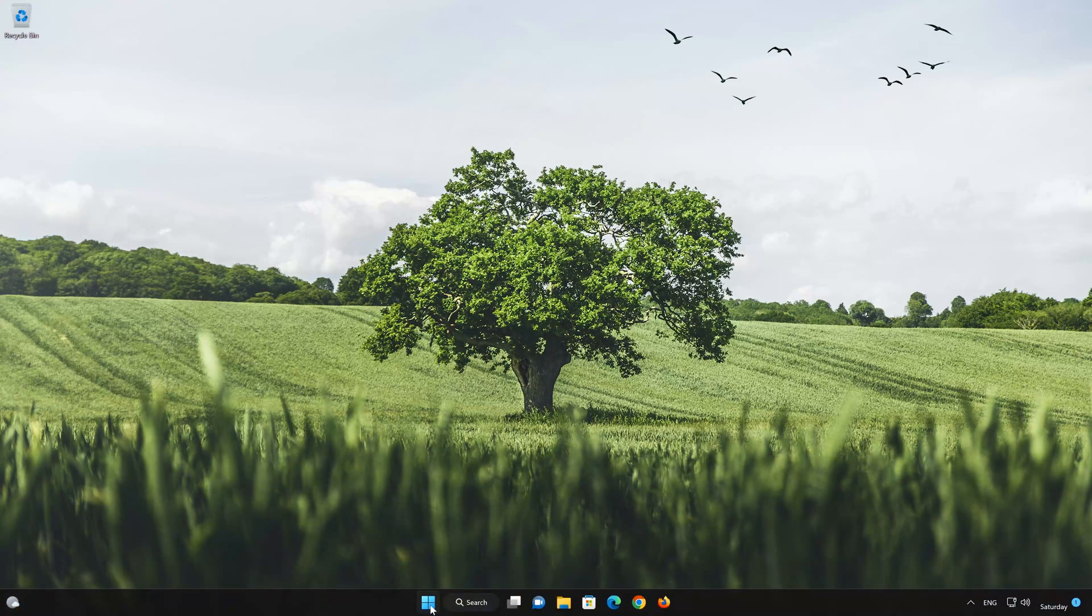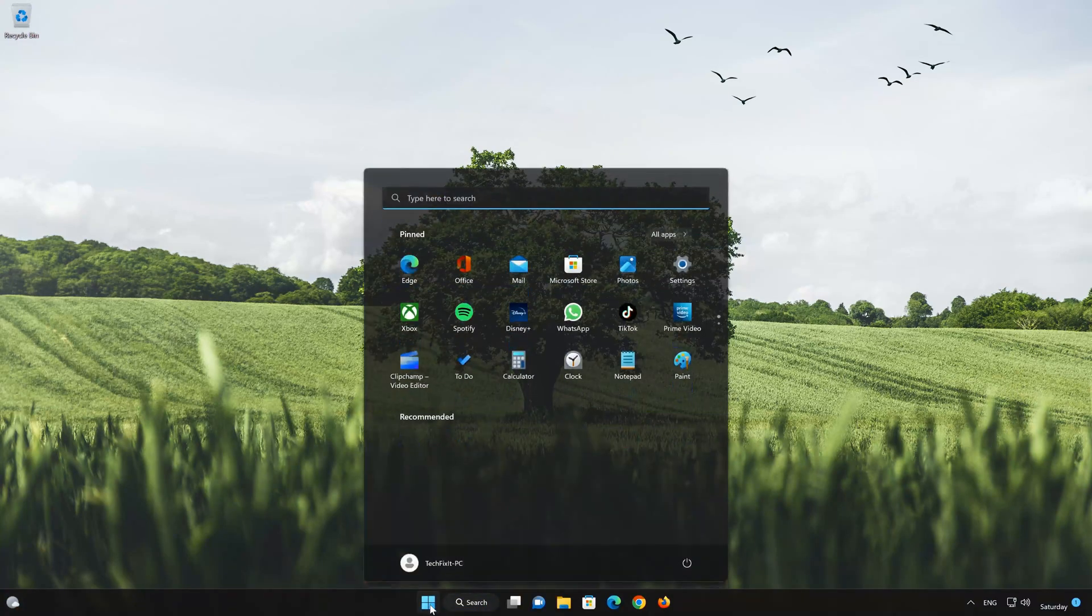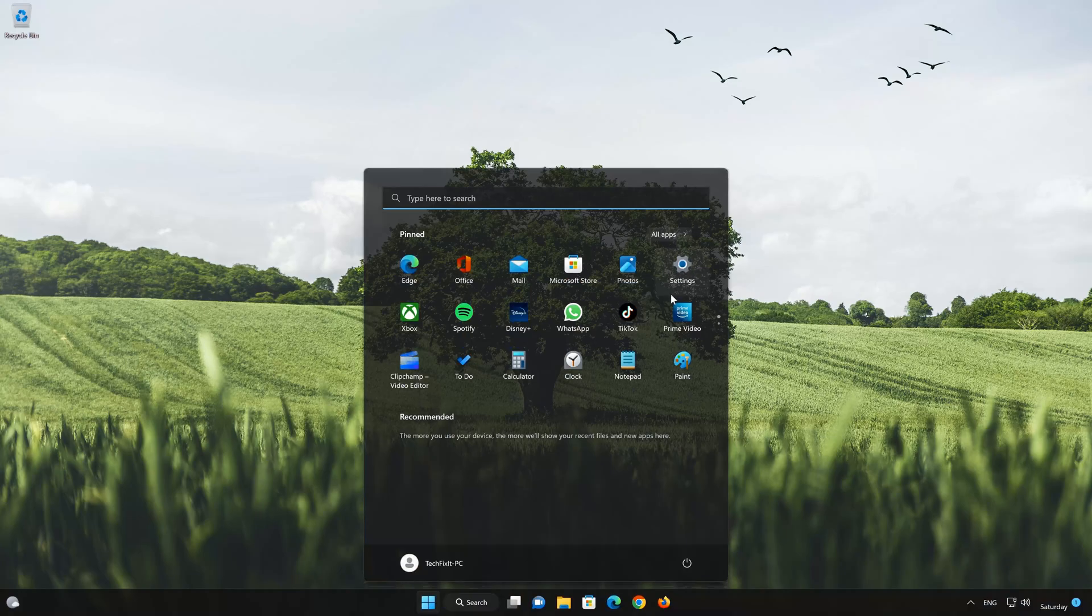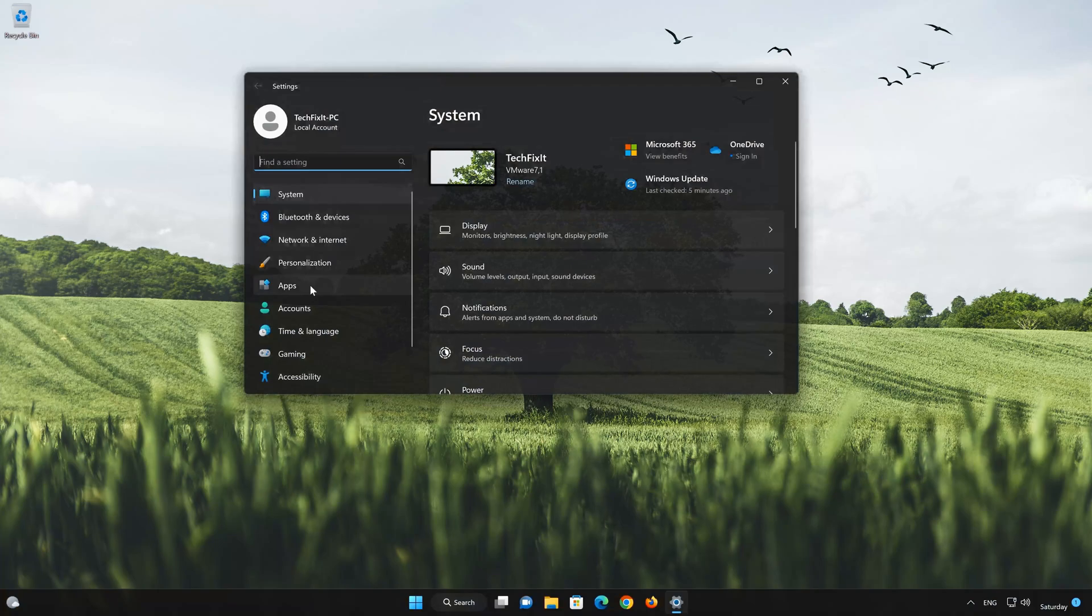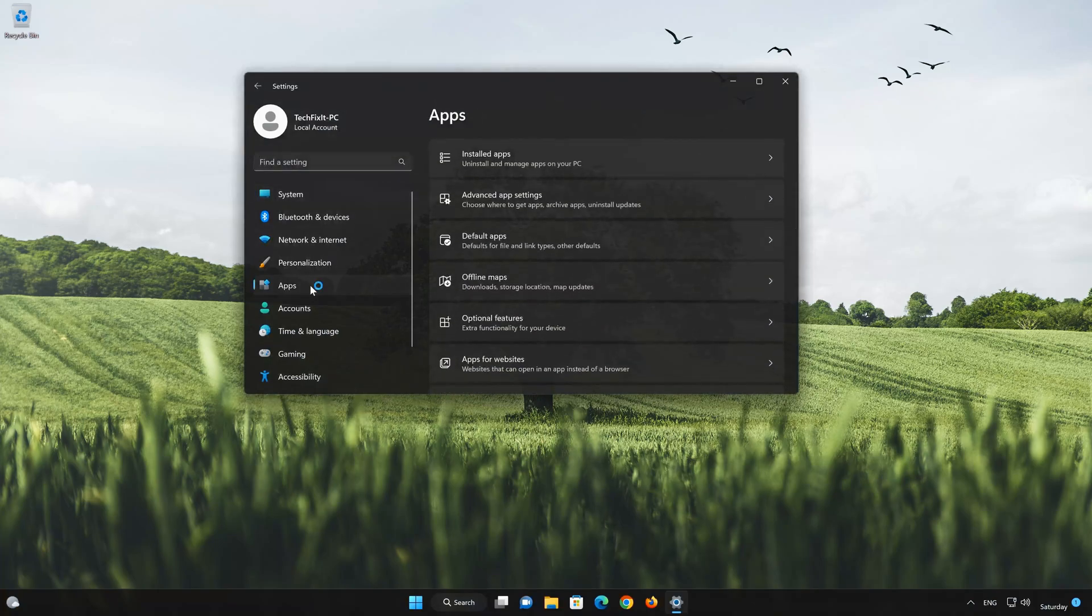First, open the Start menu. Open your Settings. Open Apps. Open the Installed Apps section.